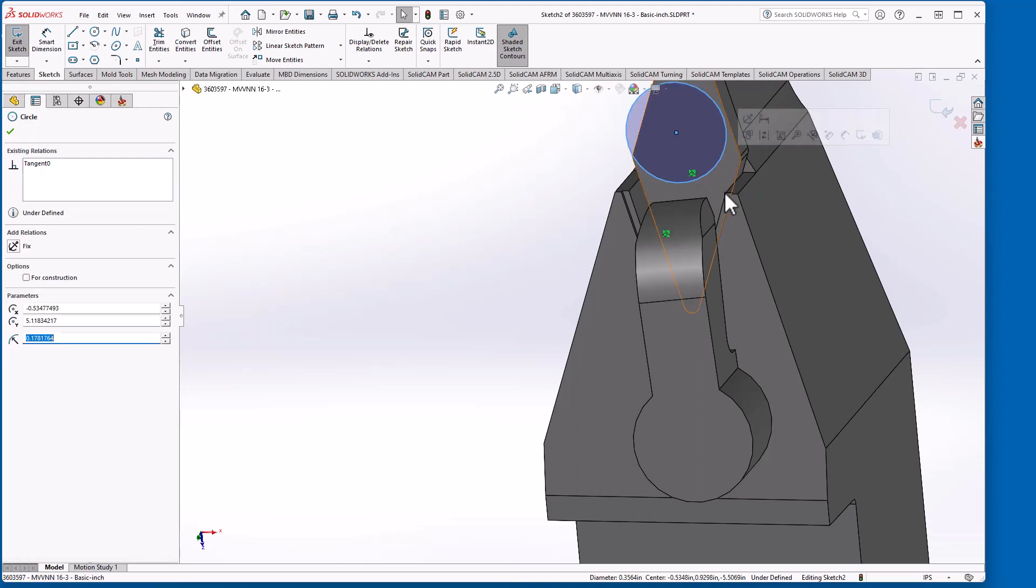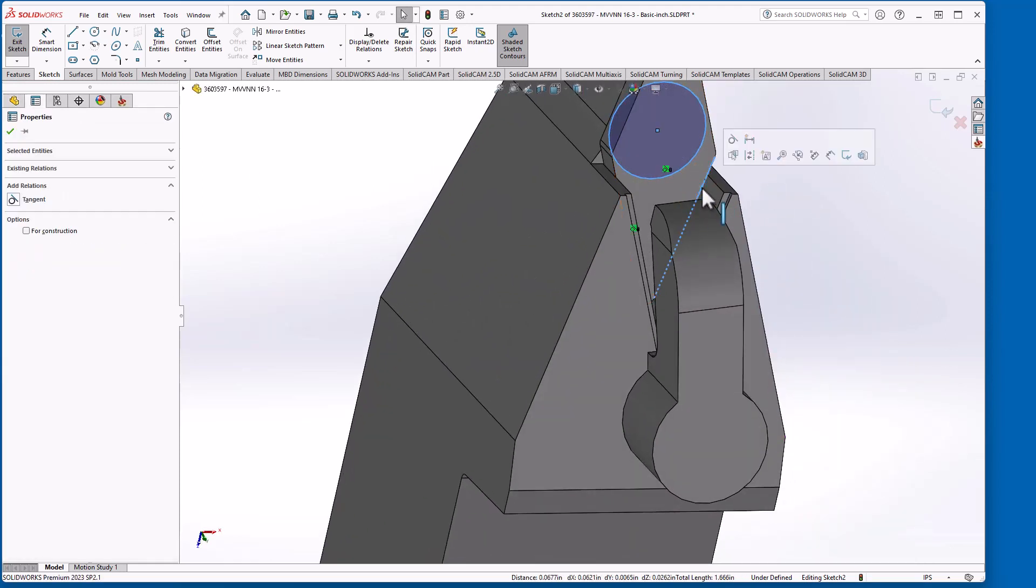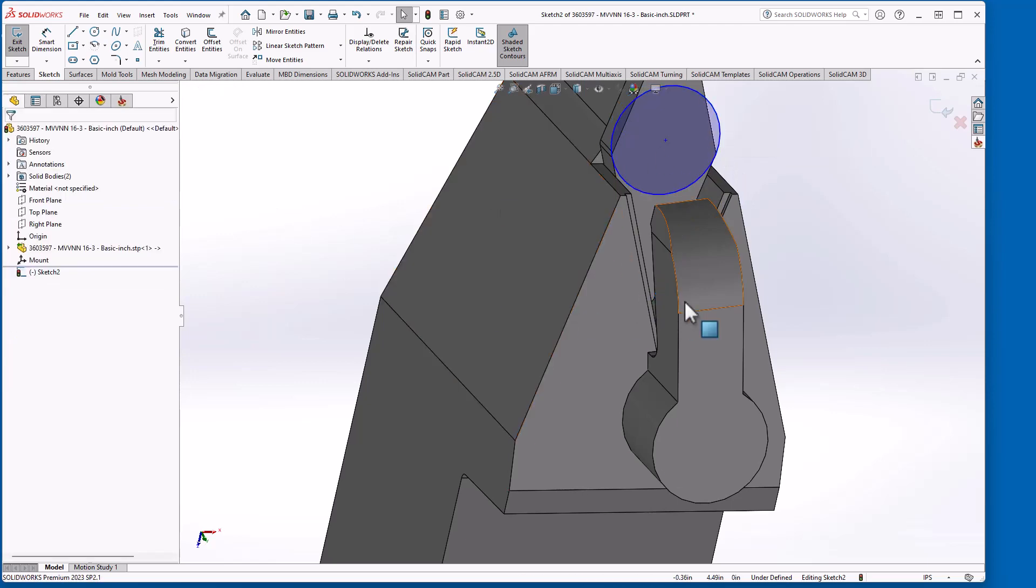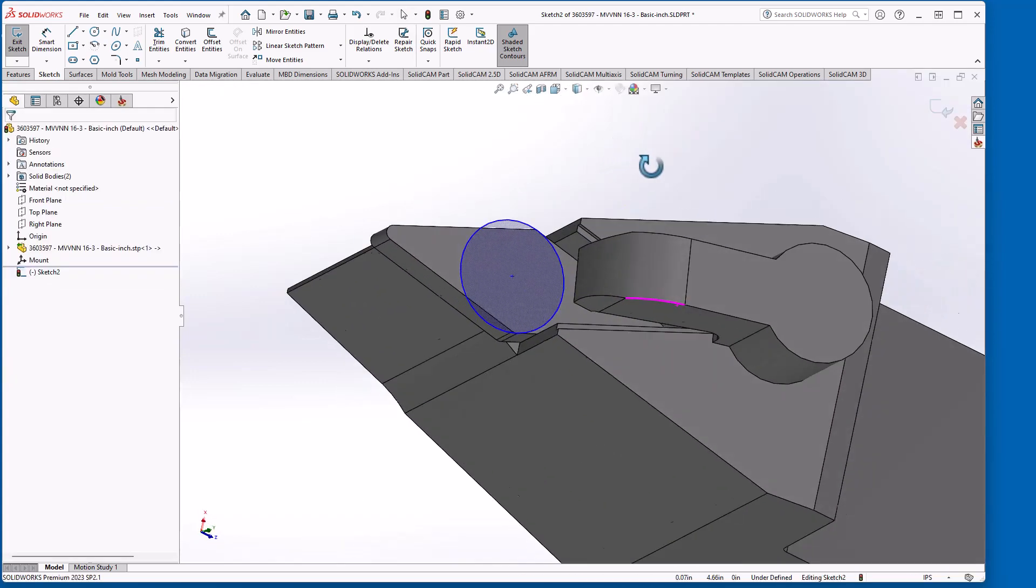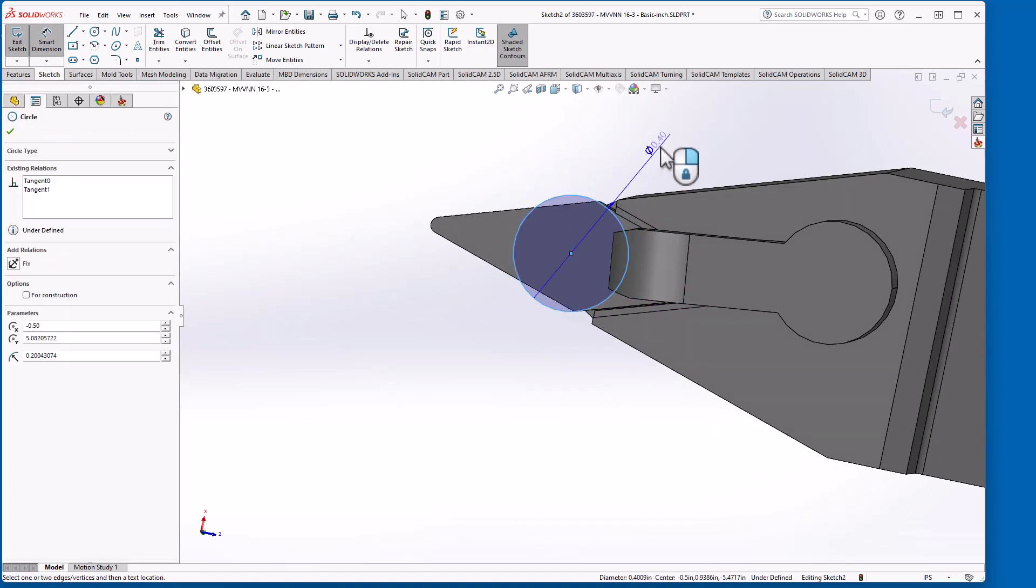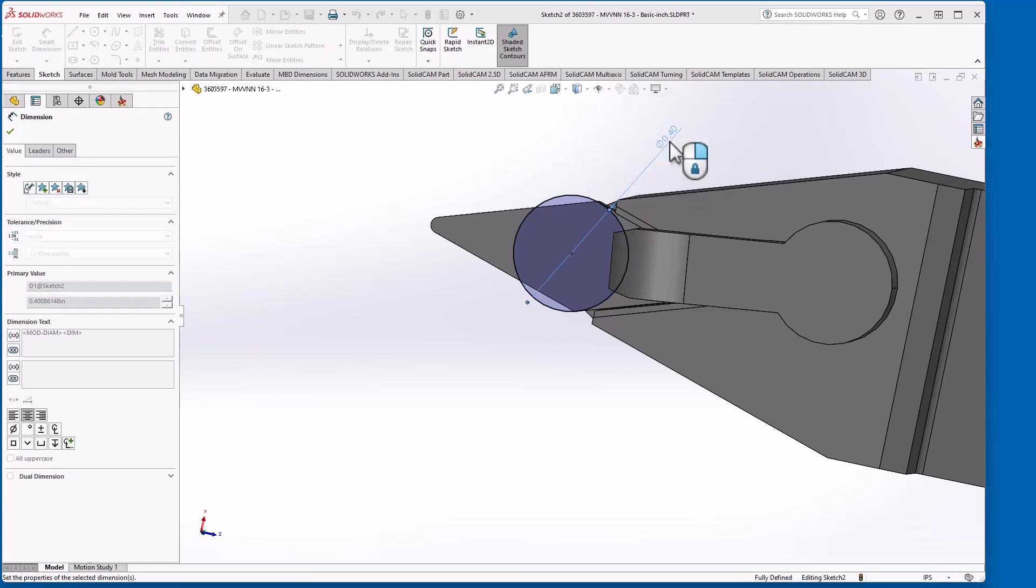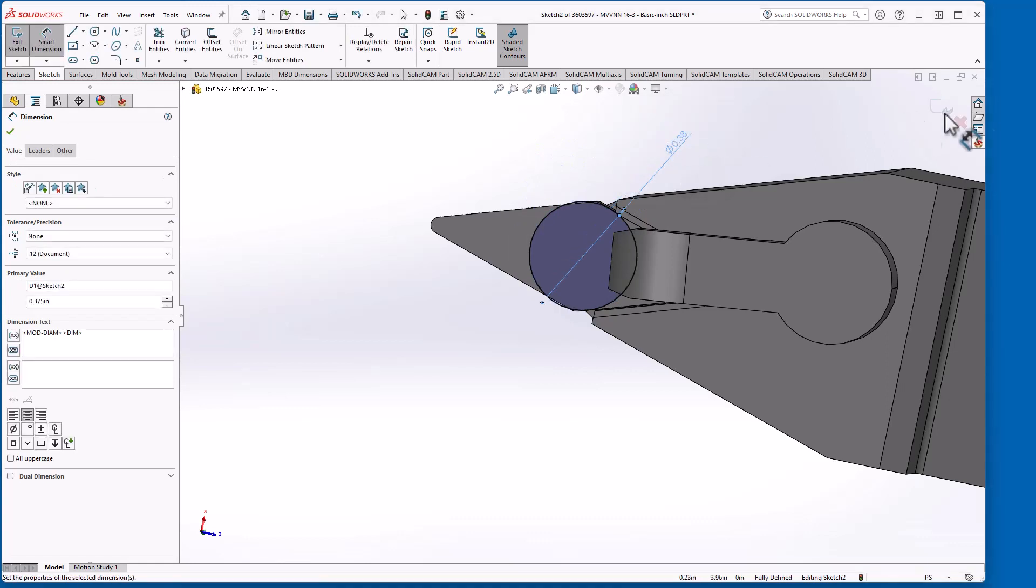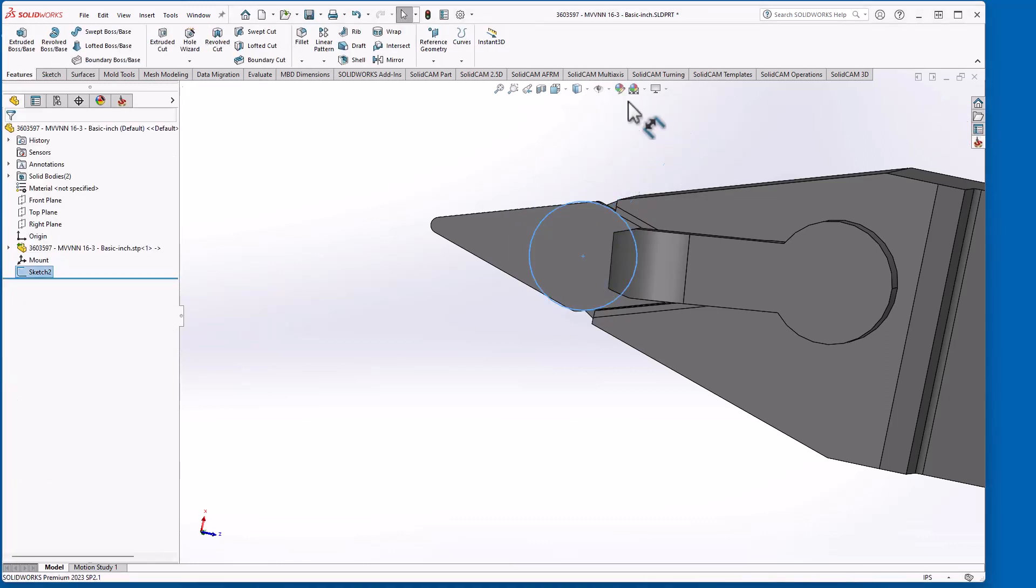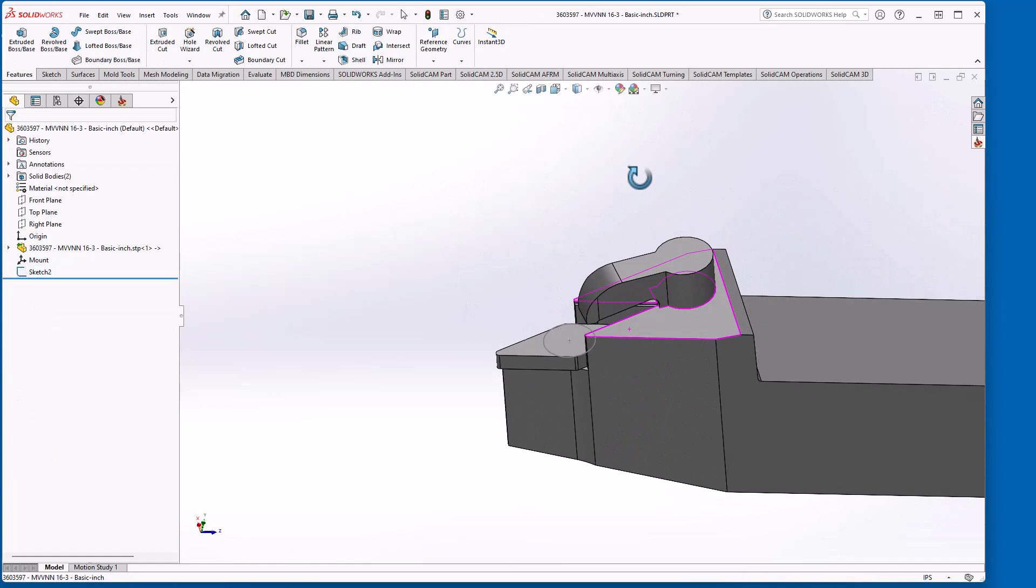Again select the circle, hold my control button, select that line or that edge, accept that. Now the diameter of the circle will be the IC of the insert. In this case it's going to be 375. And there is my sketch for my coordinate system. So I'm going to save this now.